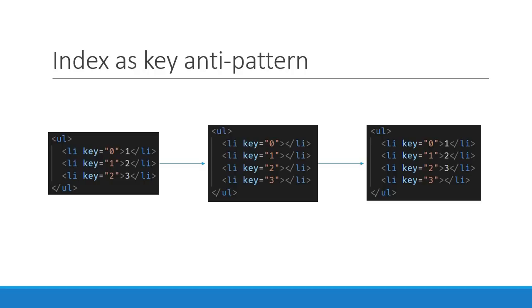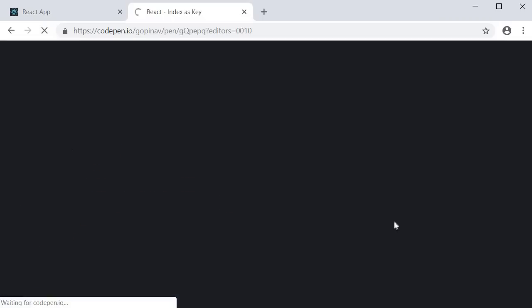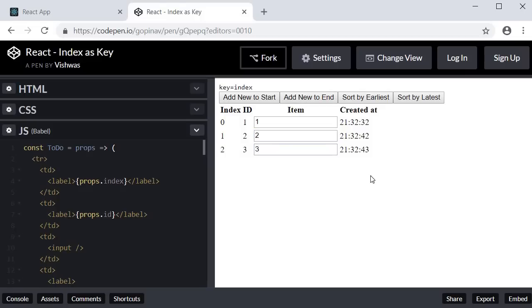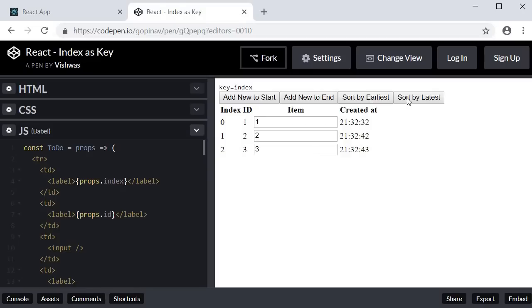This is also the problem when trying to sort the list. If I go back to CodePen and refresh, we should have a single item. I will add two more items to the end of the list — three items with values of 1, 2 and 3, each with different timestamps. If I click on sort by earliest, the timestamp should be in ascending order, and you can see the list is sorted. When I click on sort by latest, the timestamp is in descending order. But the item values don't seem to be in the right order — irrespective of sorting by earliest or latest, the item values never change. This again is because of using the index as key when rendering the list.